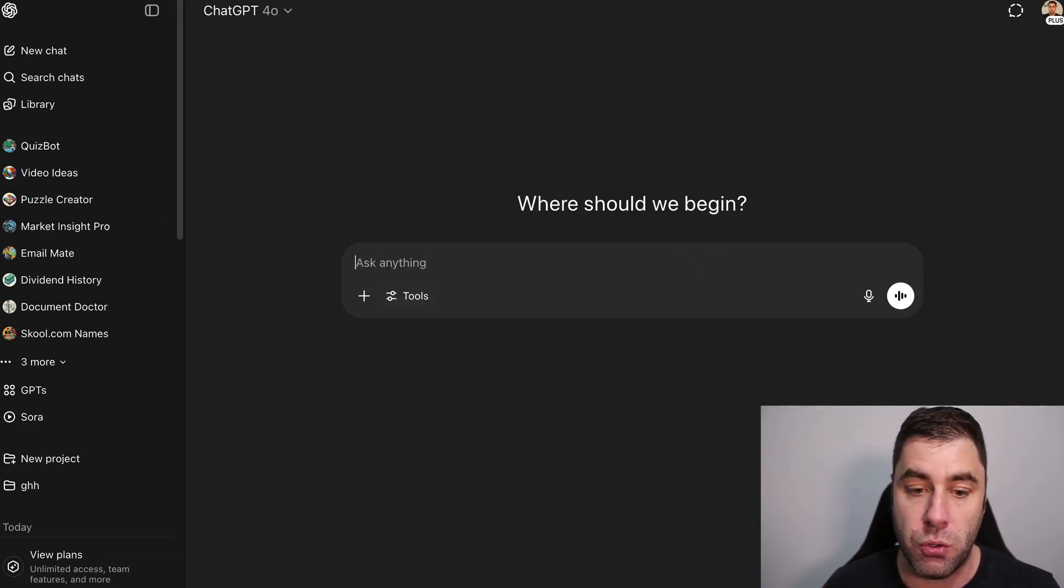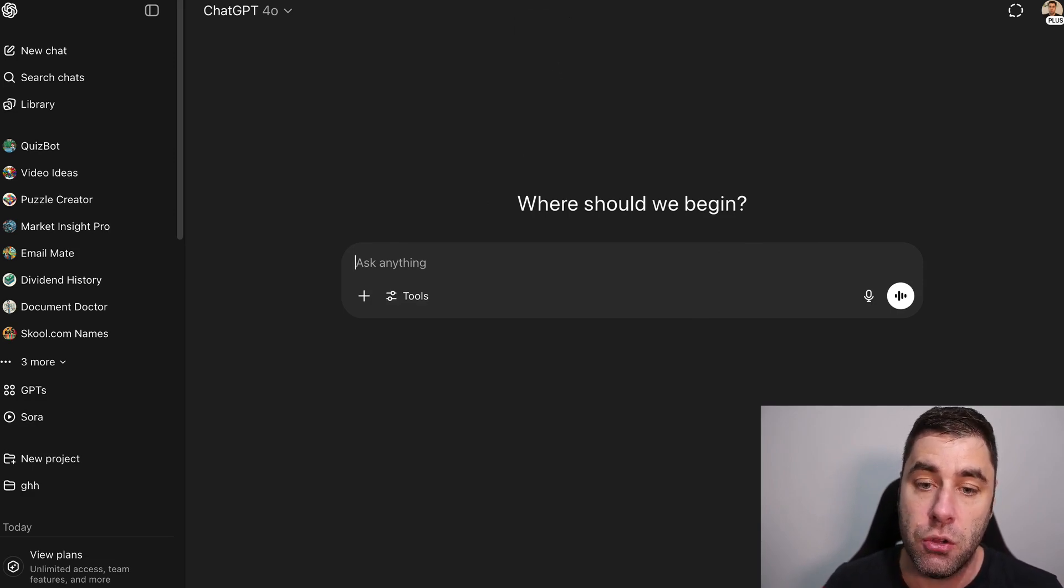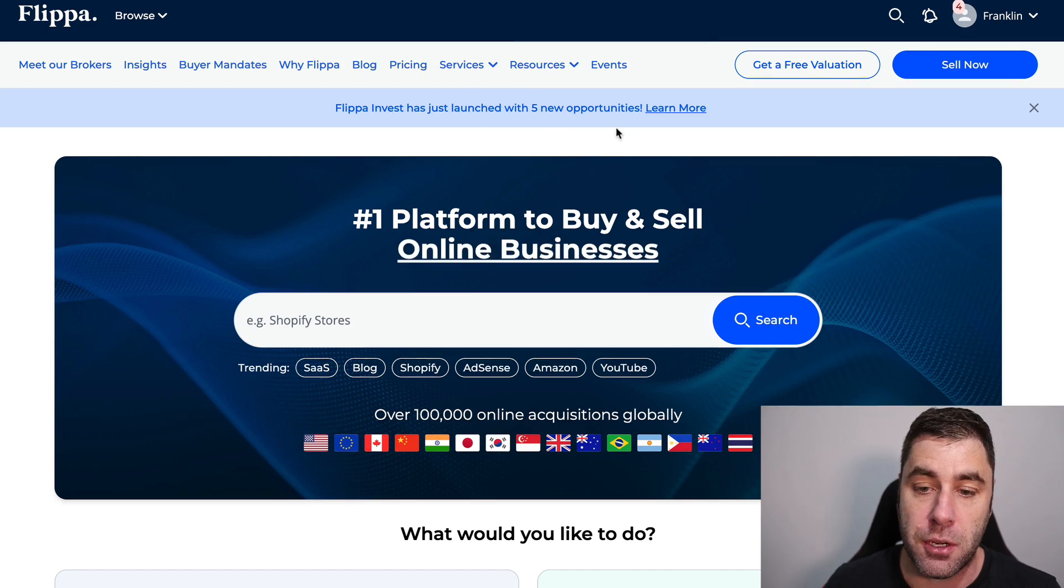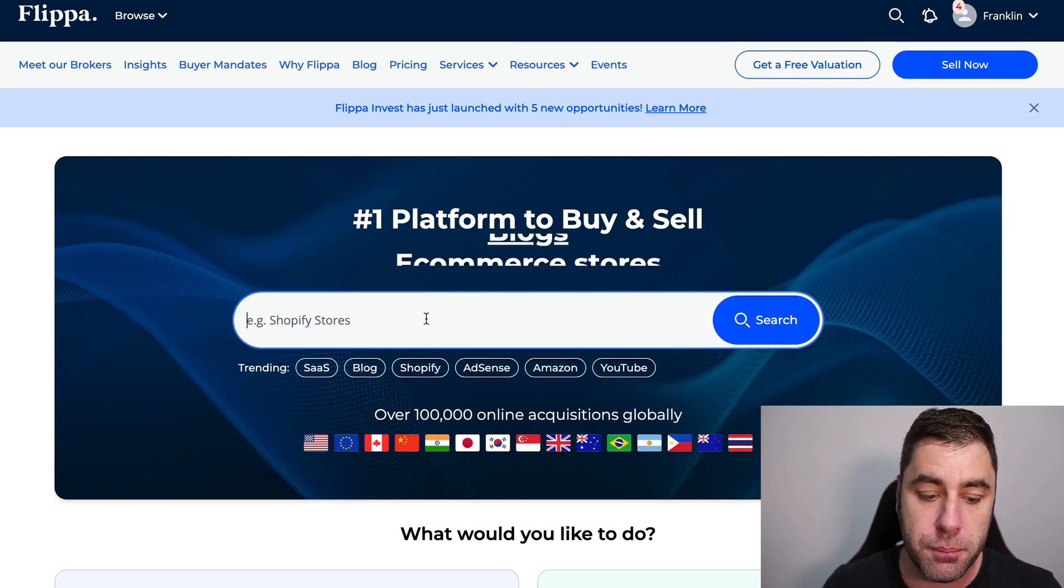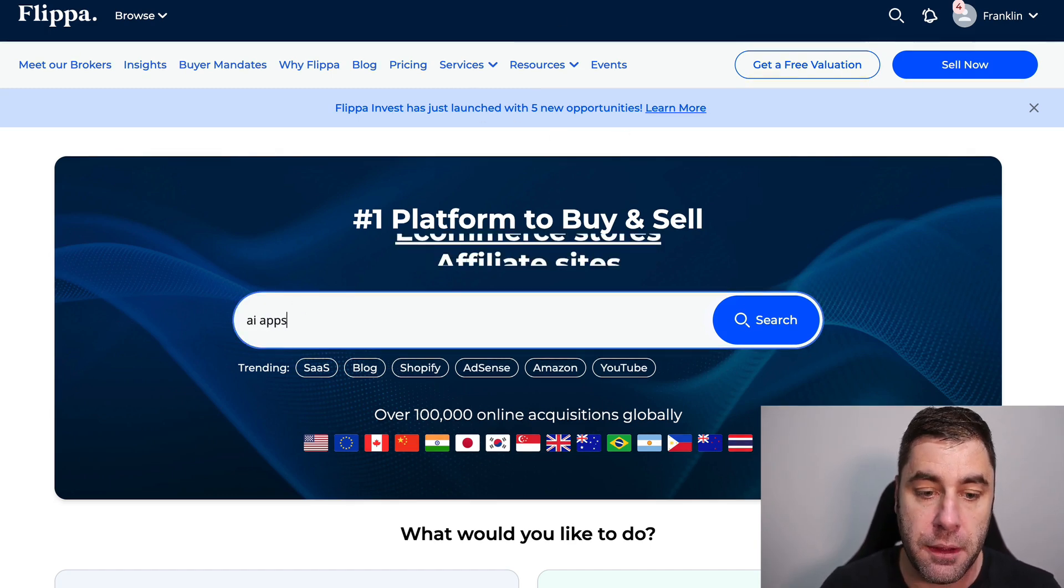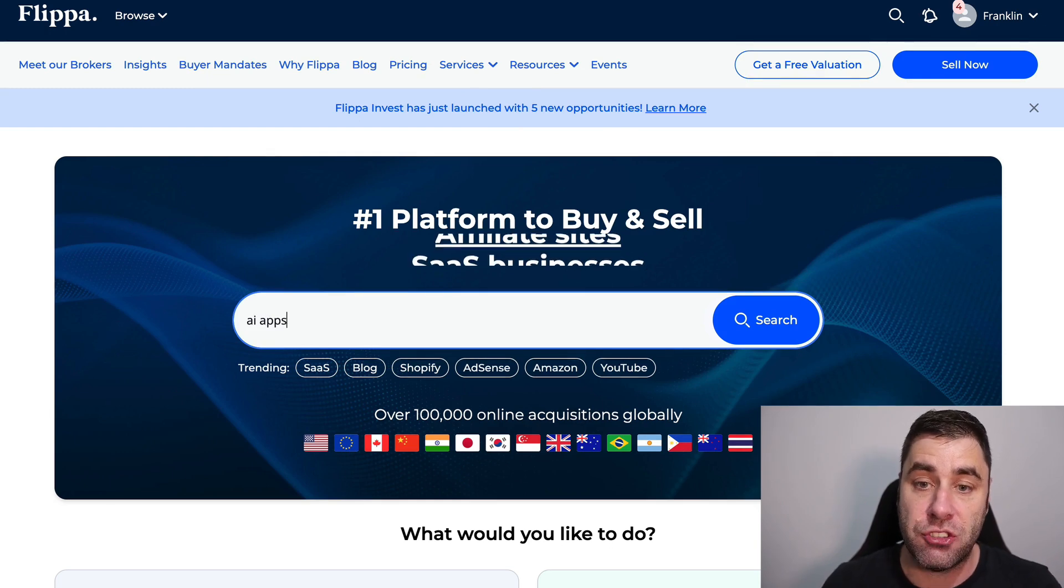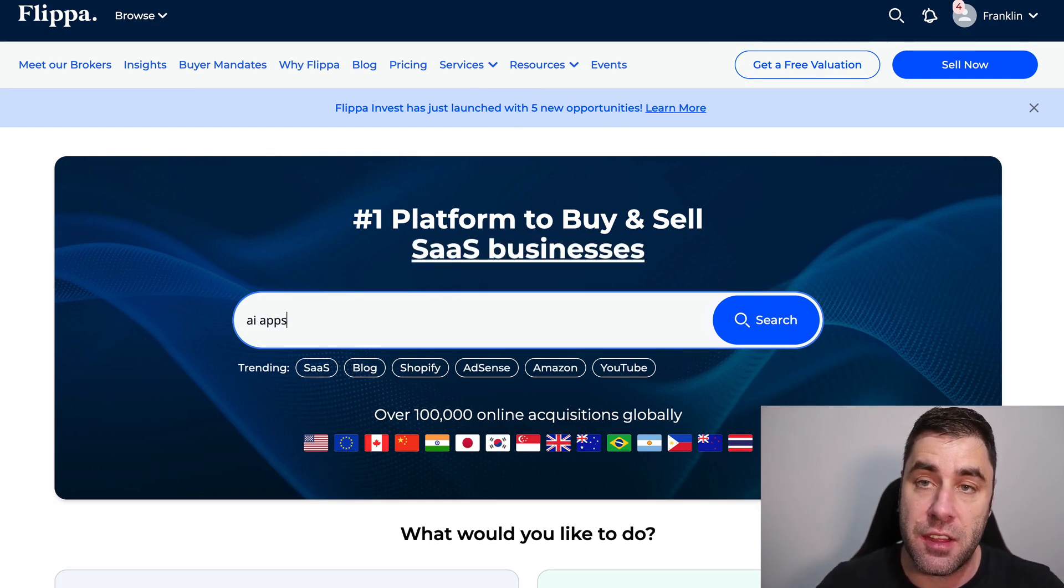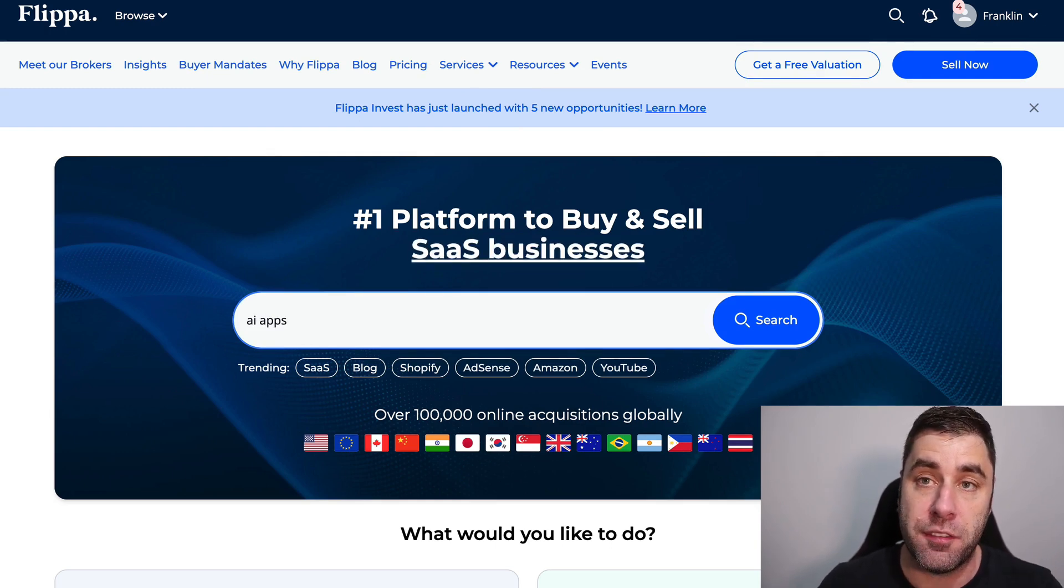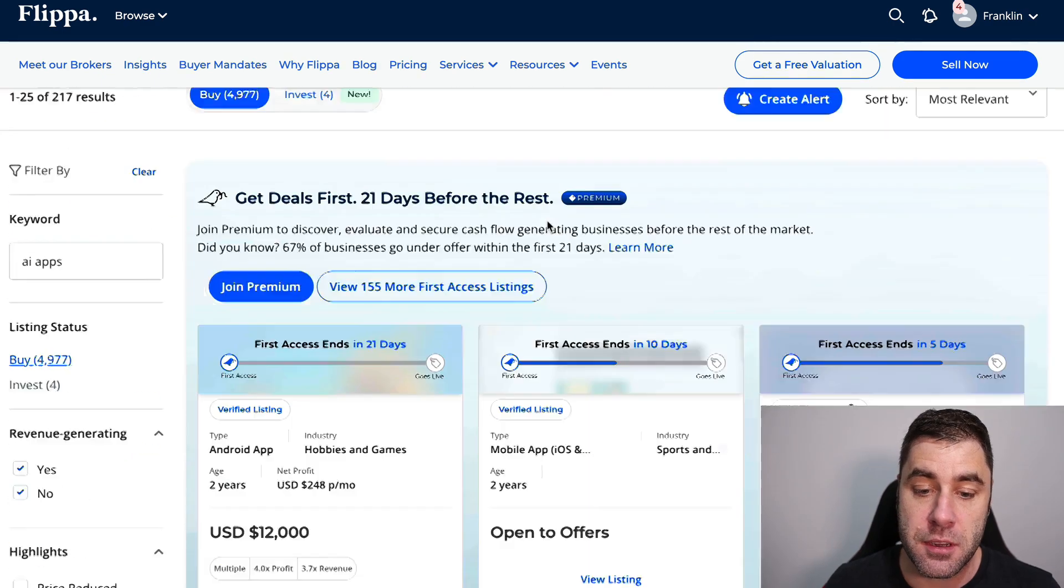Basically if you don't want to do all of that and you're not interested in that, there's another really simple way that you can do this. You can go to Flippa.com and you can put in stuff like AI apps.